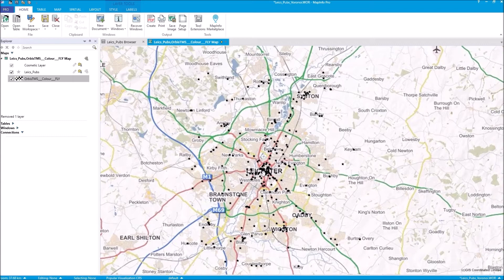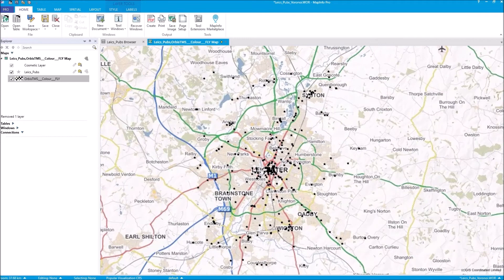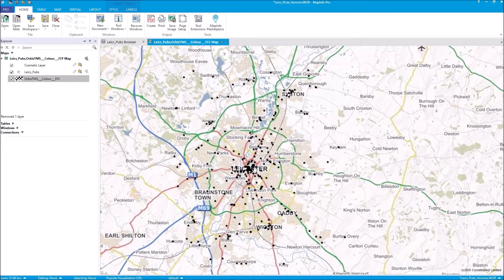What we're going to do here is turn these points effectively into polygons by using the Voronoi algorithm which is built into MapInfo — it's a default tool. The idea of Voronoi is that any location within the resulting polygon is closer to the associated point, i.e. my pub, than to any other point.